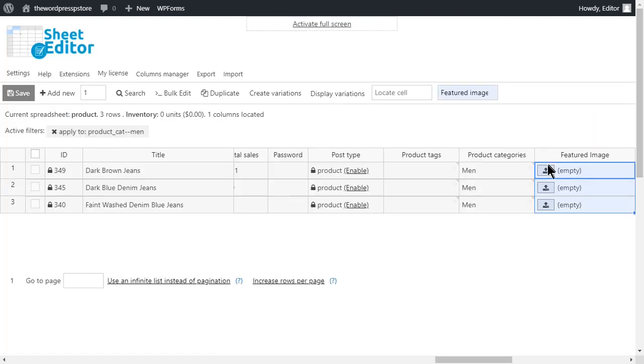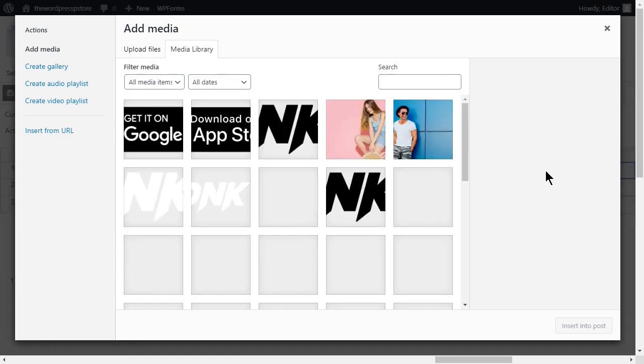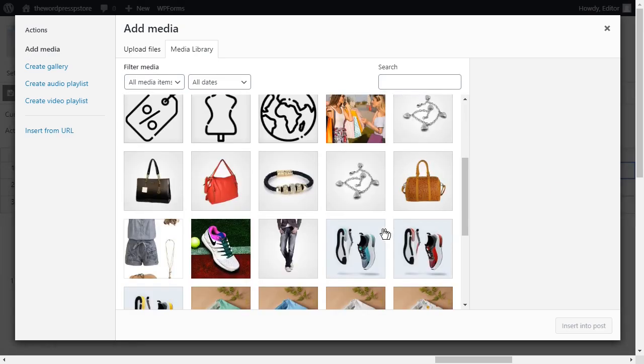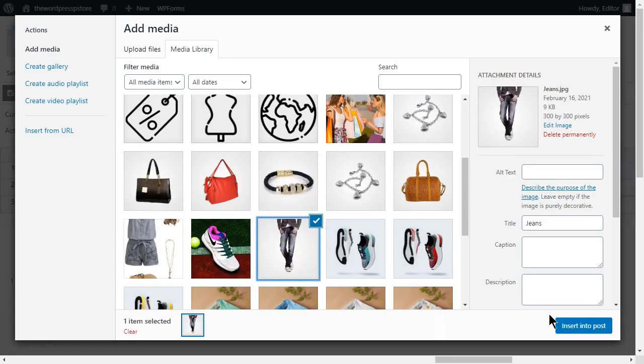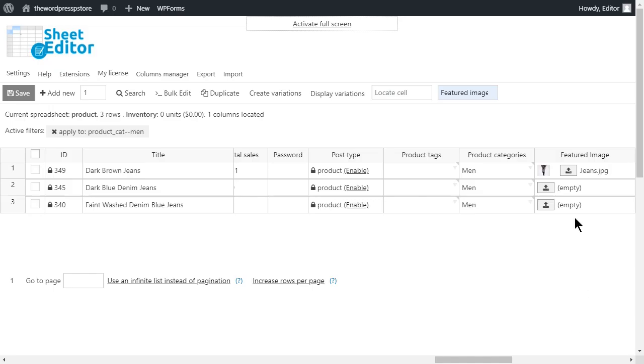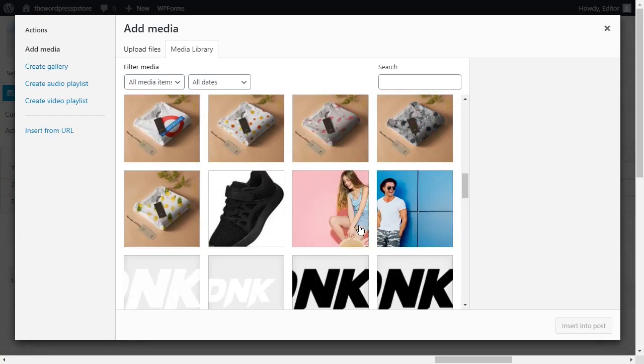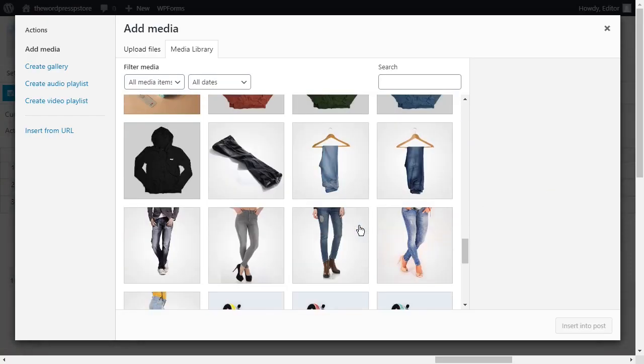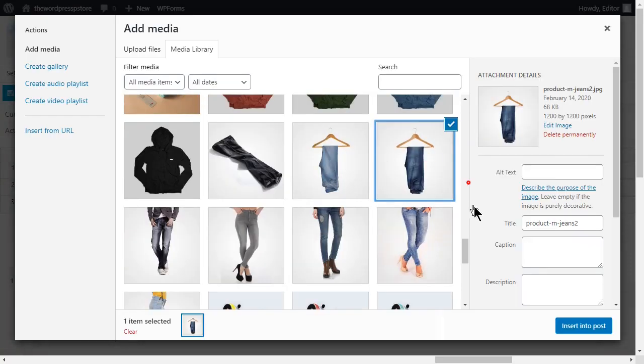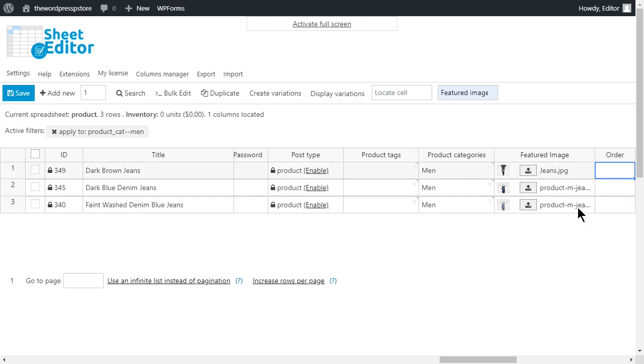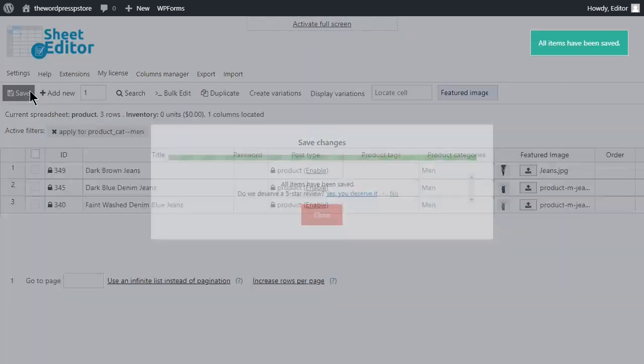Move to the Featured Image column. Here you can start uploading the images you are going to assign for your items. Once you are done, click Save to apply the modifications.